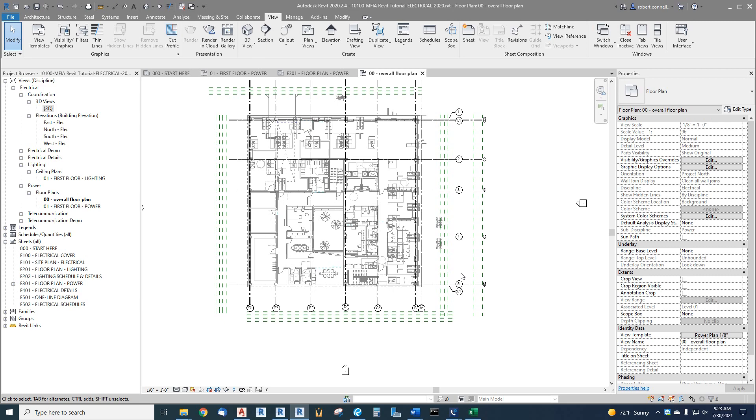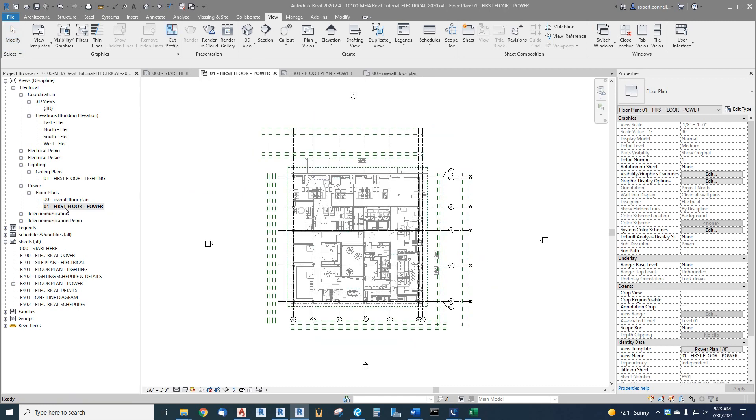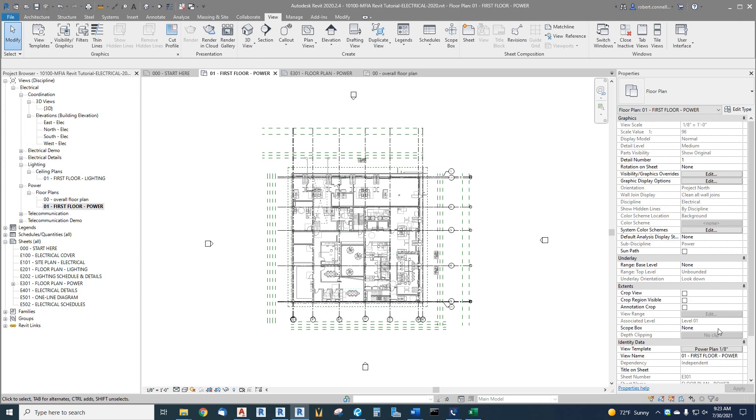And now here's my scope box. What I want to do now is go to my actual production view of the power plan and apply that scope box to this view. So over here on the right in all of this properties, down here under extents, we get thing called scope box. Right now there's no scope box assigned to this view.